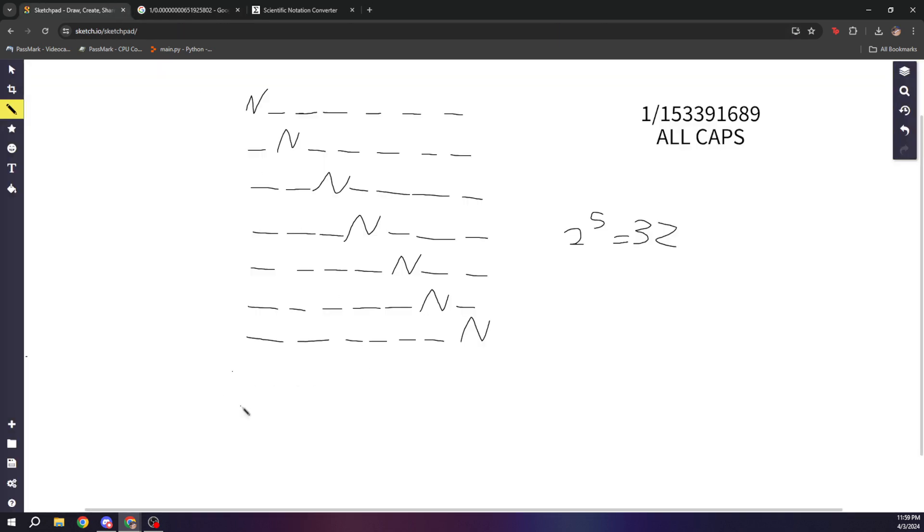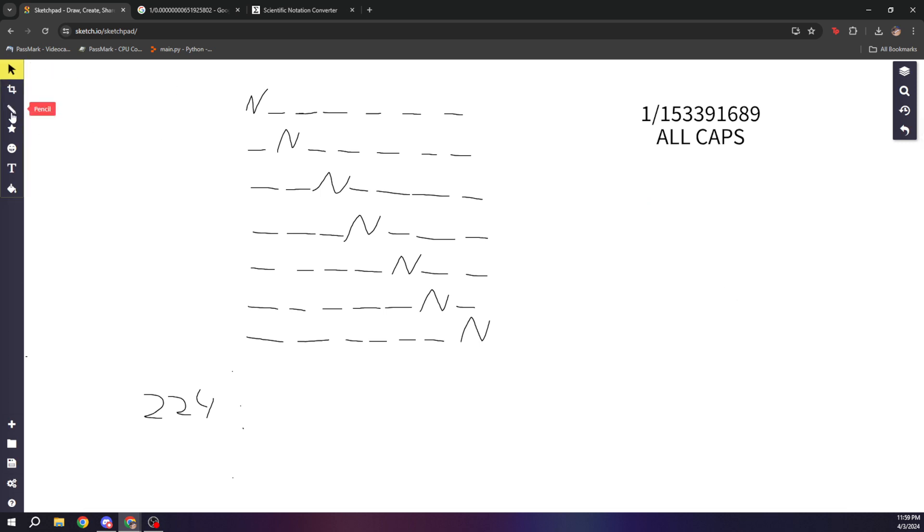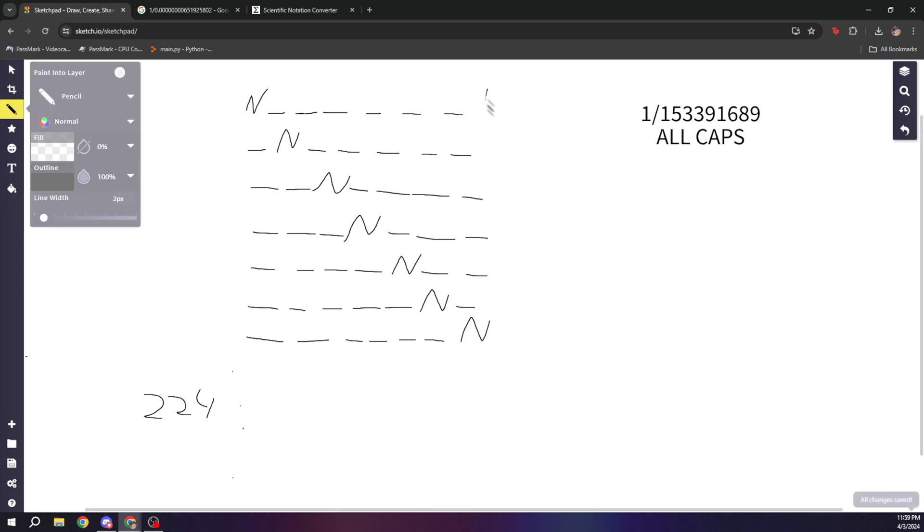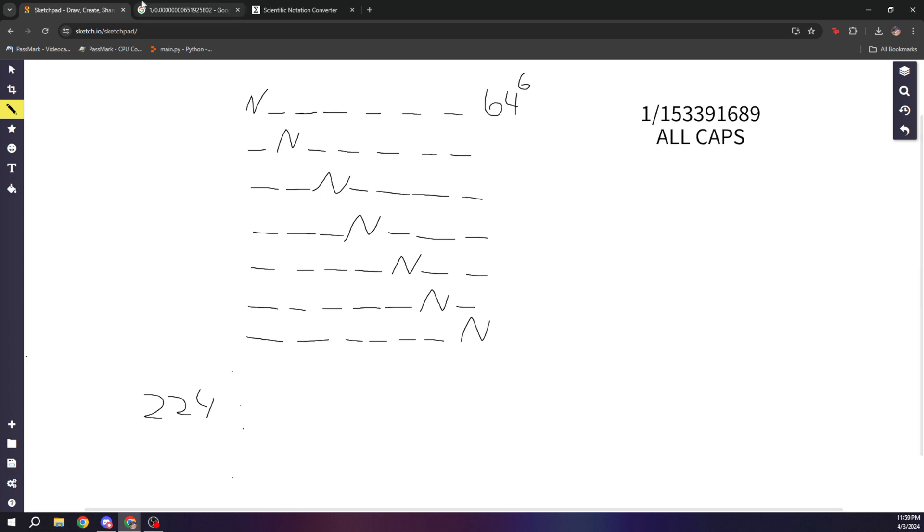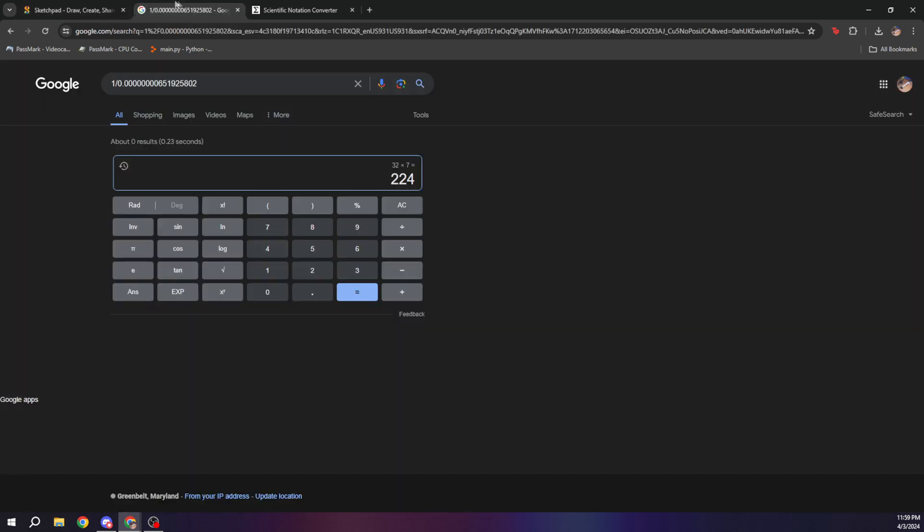Now, for each of these rows, which represents 64 to the sixth URLs, we can do 64 to the sixth times 224, and that's going to give us this very large number.